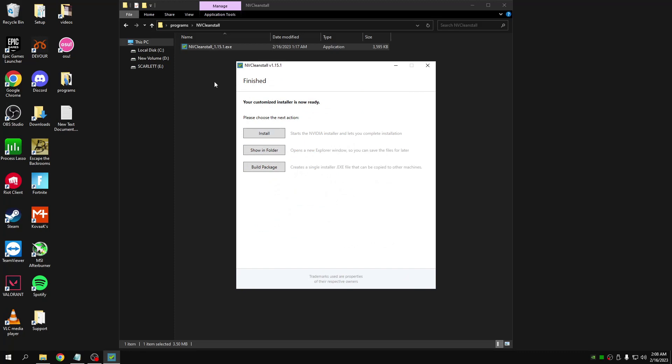After you've done that, click install. I won't click install as I've already got my driver installed. Once you click install, just wait for it to install. Pause the video now and wait for it to finish.